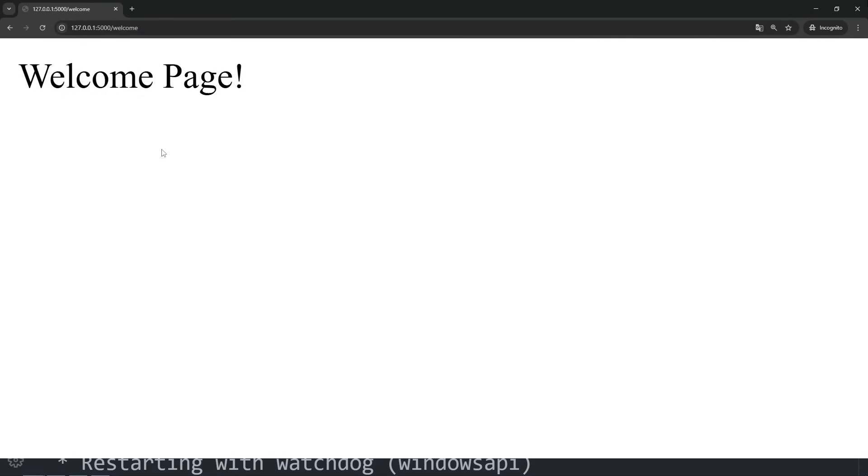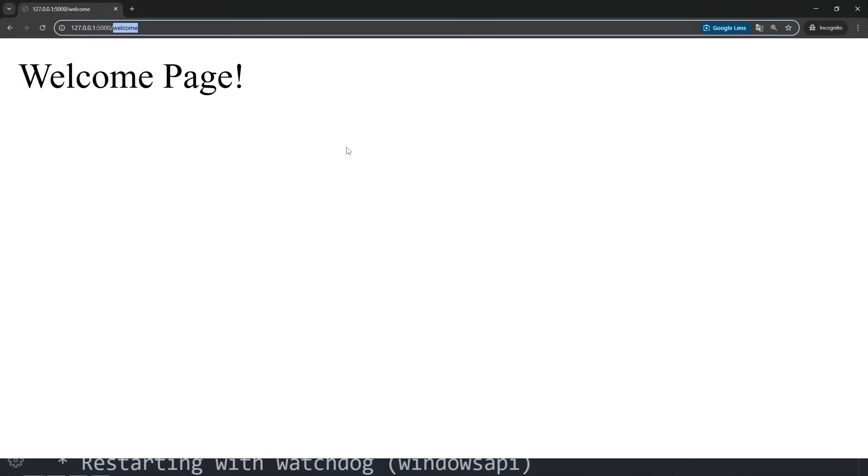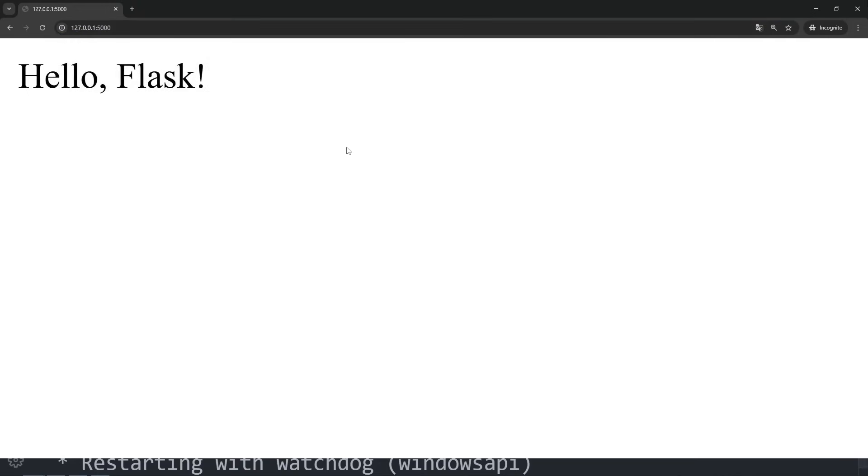So, we just added another page to our site with minimal effort. In the next video, we'll dive a little deeper and make things even more interesting. See you there!